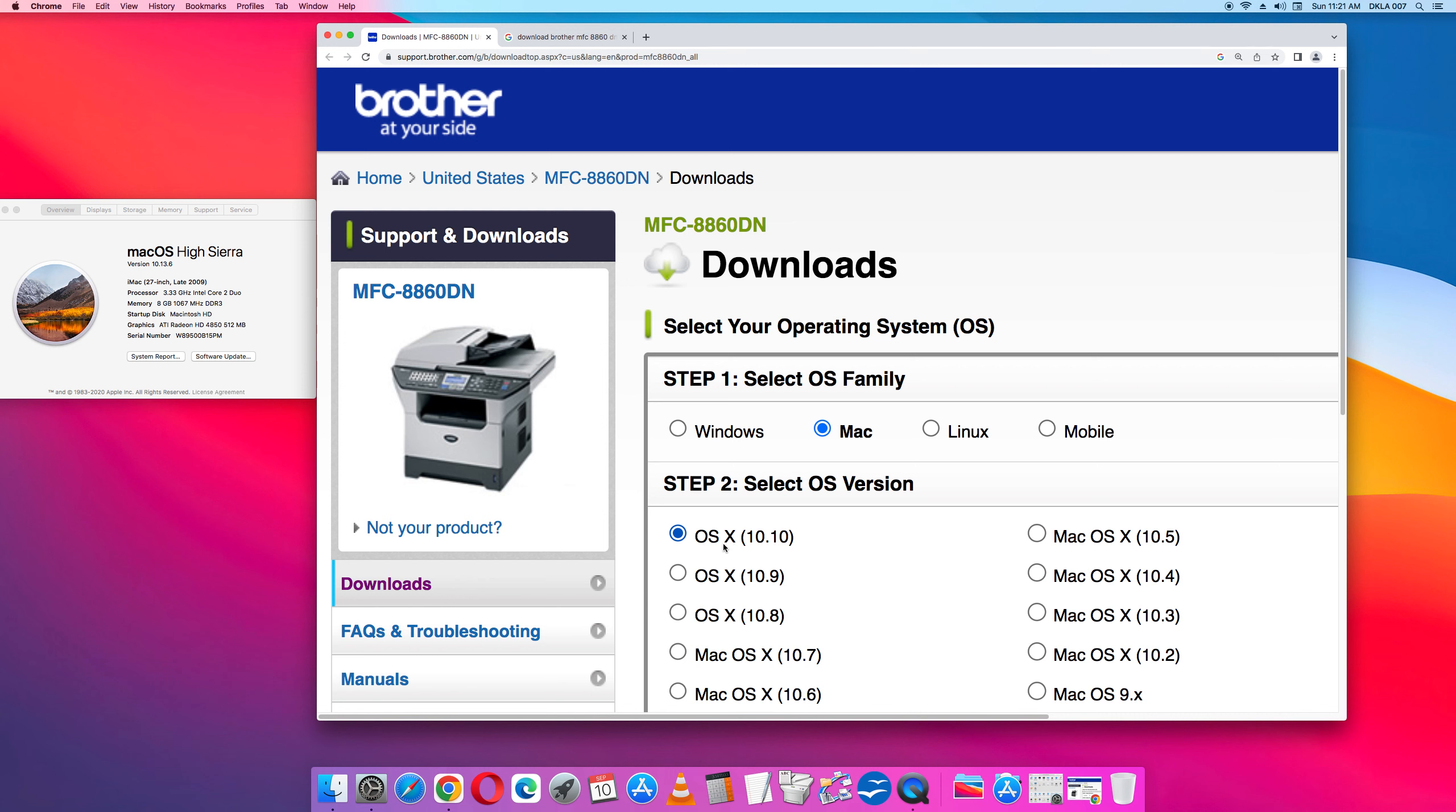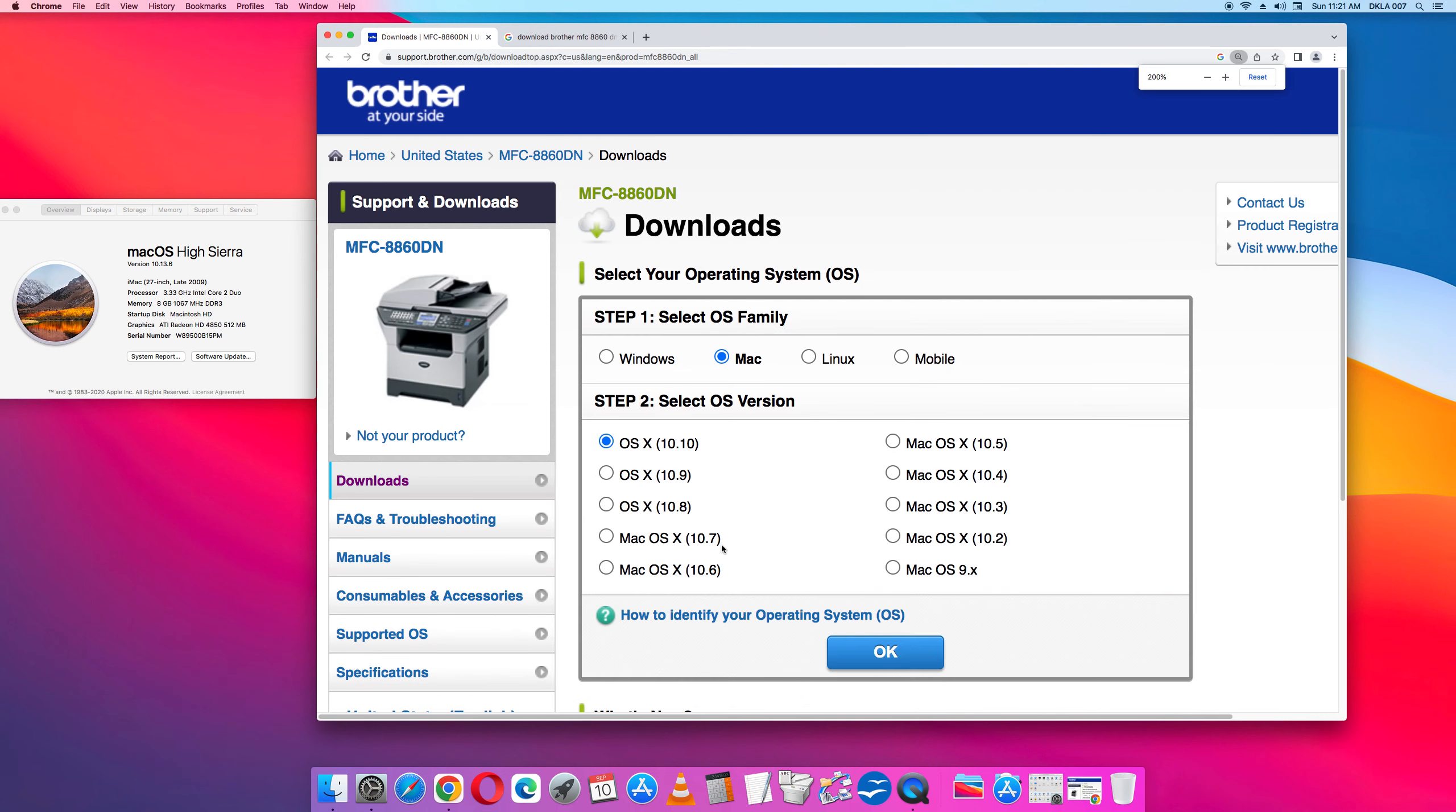This is Mac High Sierra which is version 10.13. But if you look at the Brother website the highest one is the 10.10. Here's one challenge overcome. I just said hey let me go ahead and try it. Select 10.10 even though High Sierra is 10.13. And it will work.